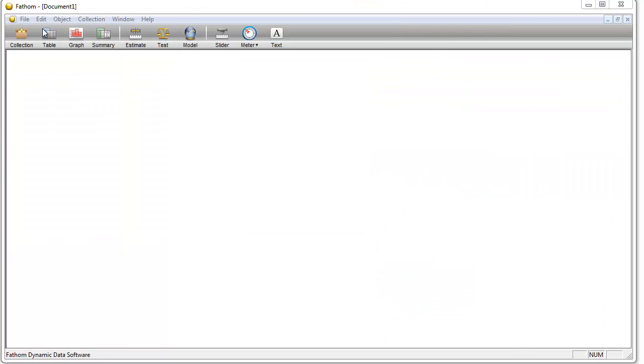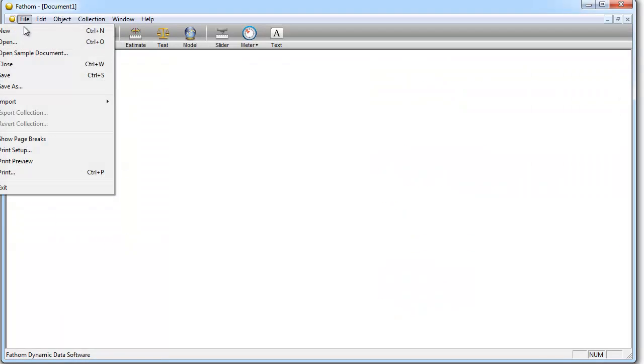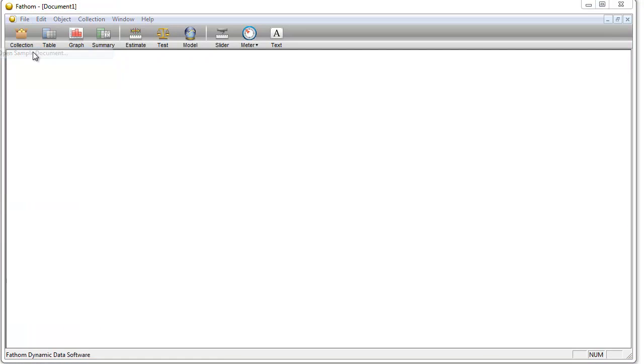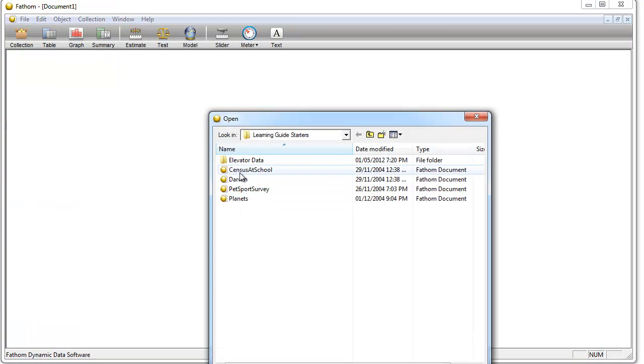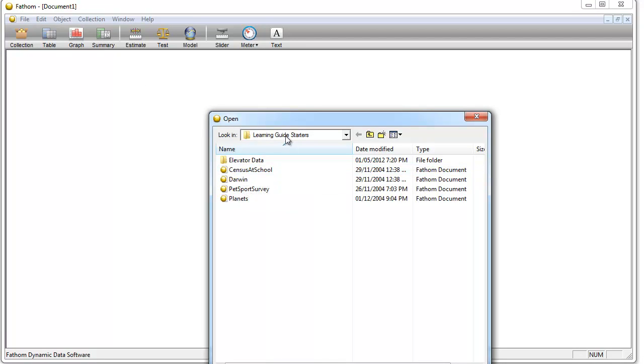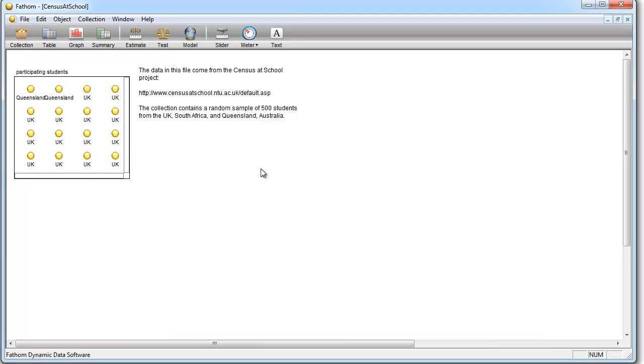So, File, open sample document, and census at school is right on top for me, but it's also in the learning guide starters, so you might have that problem. So I'm just going to open that.